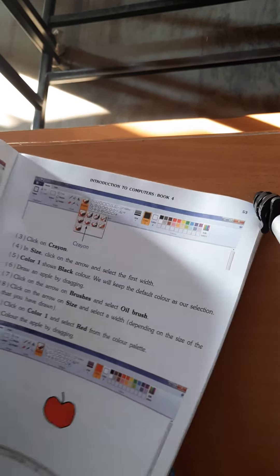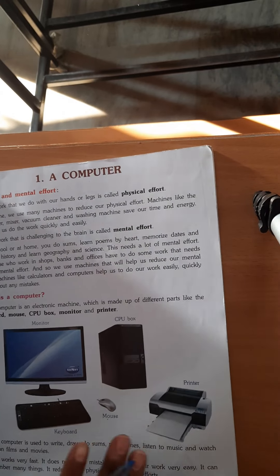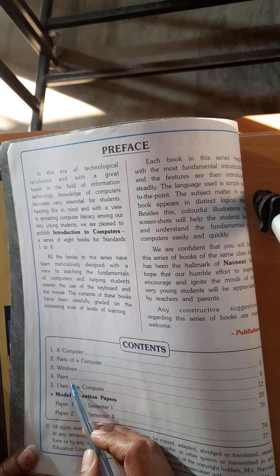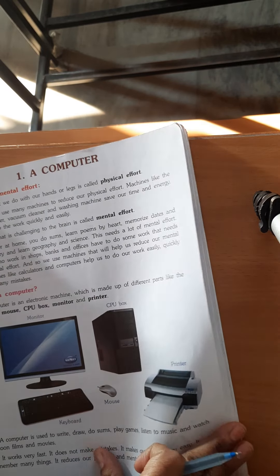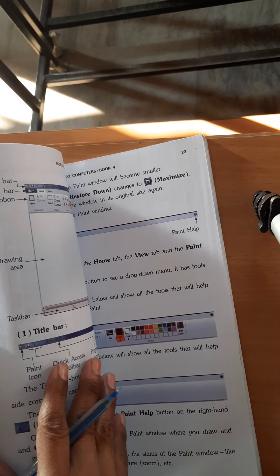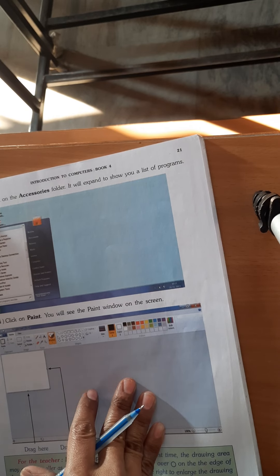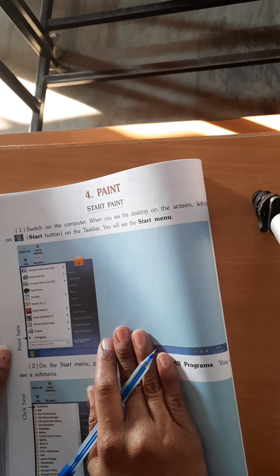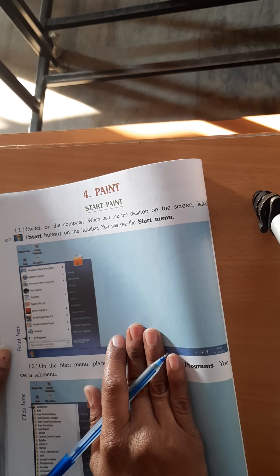This is your textbook of computer. Now open your index. Chapter number 4, Paint, on page number 20. This is your chapter 4, Paint. But as we all know, we had completed till page number 50 in the class. So let's go ahead to page number 51.